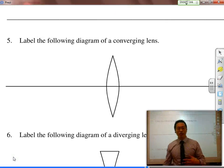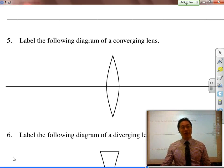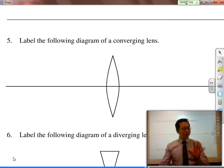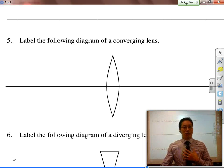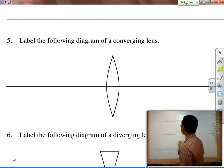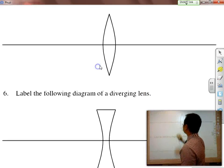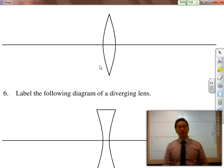When we actually do this mathematically, we have to be careful about how we draw this. For the most part, it's very similar to how we draw mirrors, but there are a few key differences.